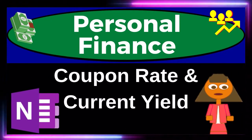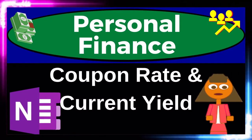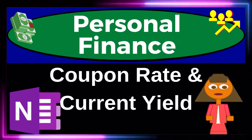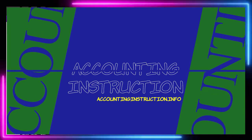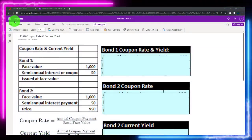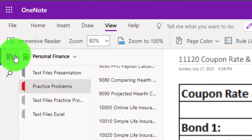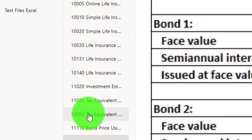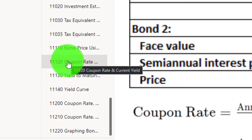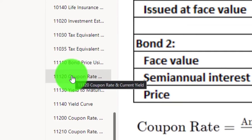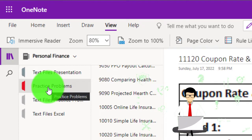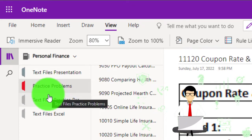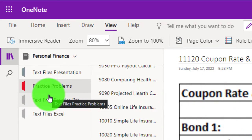This is a personal finance practice problem using OneNote on coupon rate and current yield calculation. If you have access to OneNote, follow along using the icon on the left-hand side, the practice problems tab, and the coupon rate and current yield tab. Also take a look at the immersive reader tool. Practice problems are typically in the text area with the same name and number, with transcripts that can be translated into multiple languages.